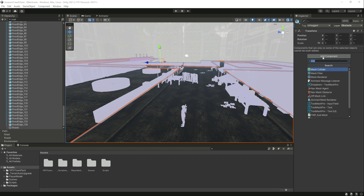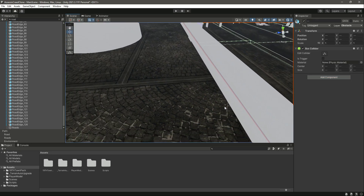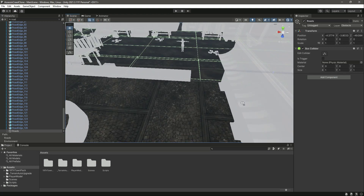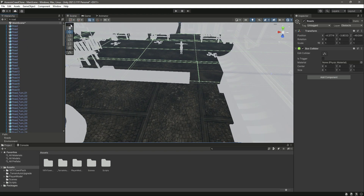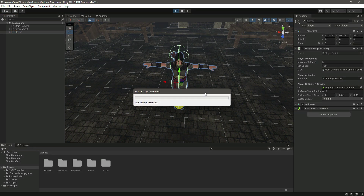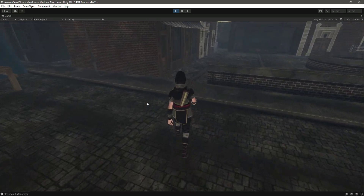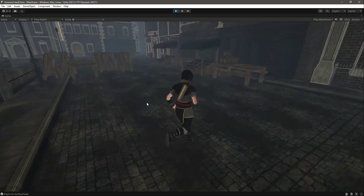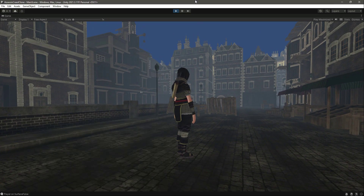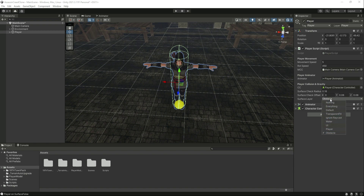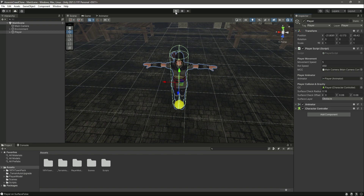The roads don't have colliders, so the surface check won't detect them. Click Add Component and add a Box Collider to the road objects. Also make sure to assign the obstacle layer to your surface layer field in the inspector. After setting the layer, let's play the game again.